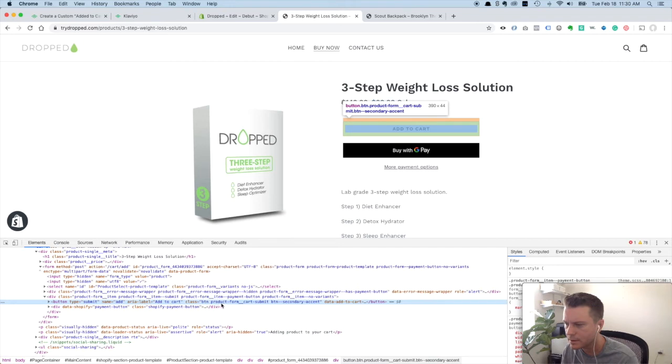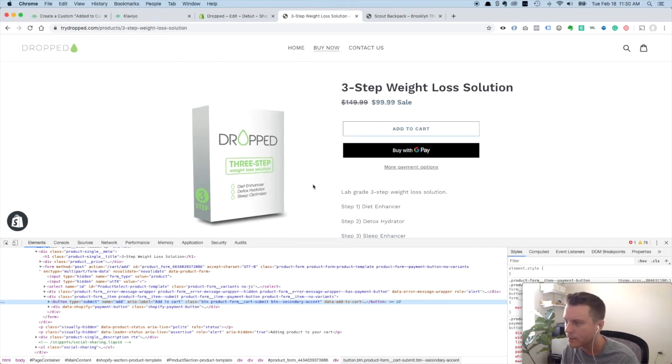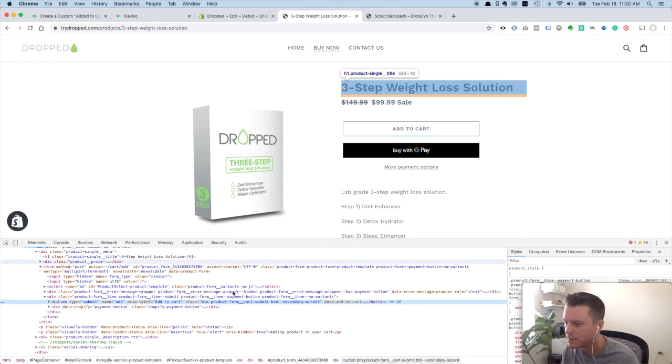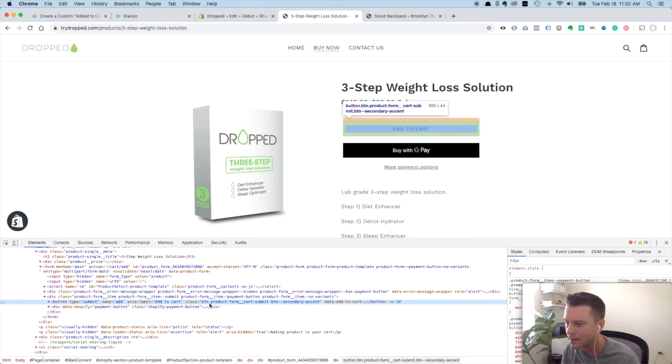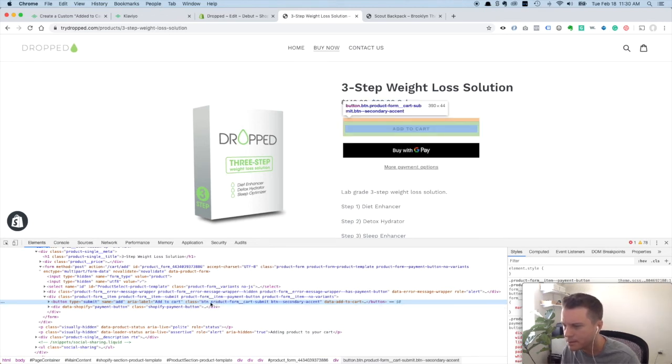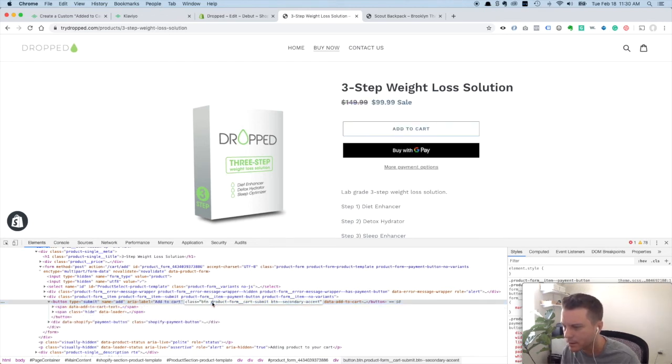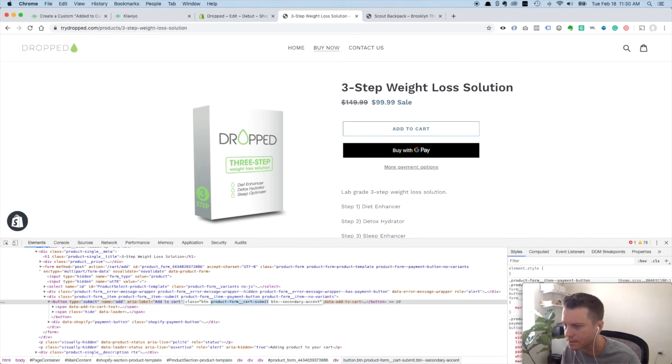But this one right here is pretty obviously identifying the add to cart button. You see it's product, so we're on the product page. It's a form cart submit, so it's submitting the form for the add to cart. So that's what we're going to want to grab. We're just going to want to grab that class right there. Copy that.